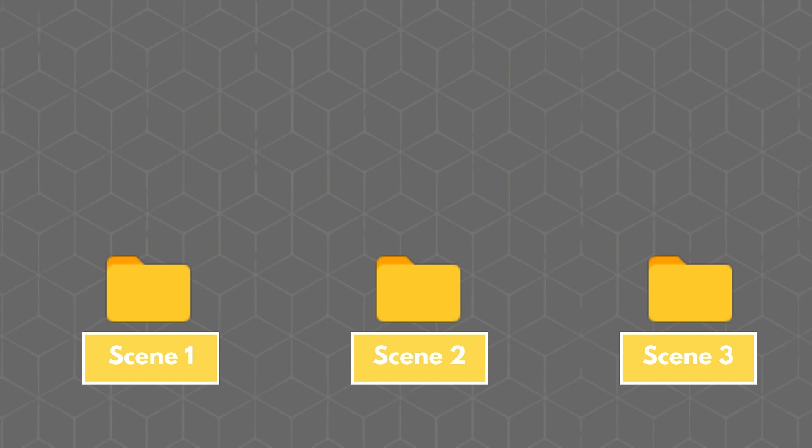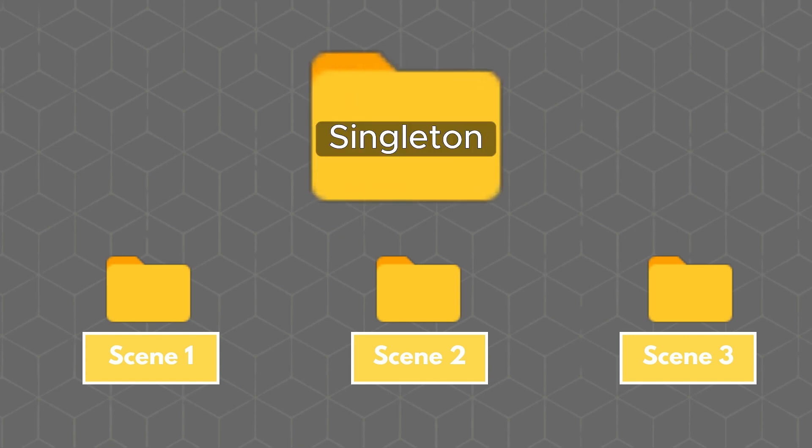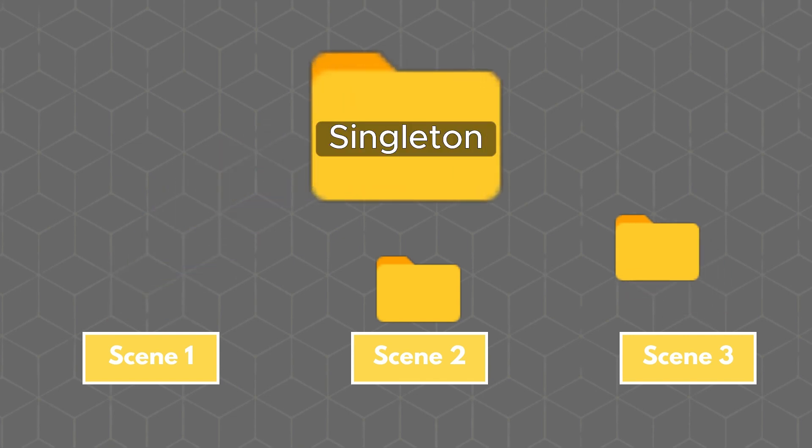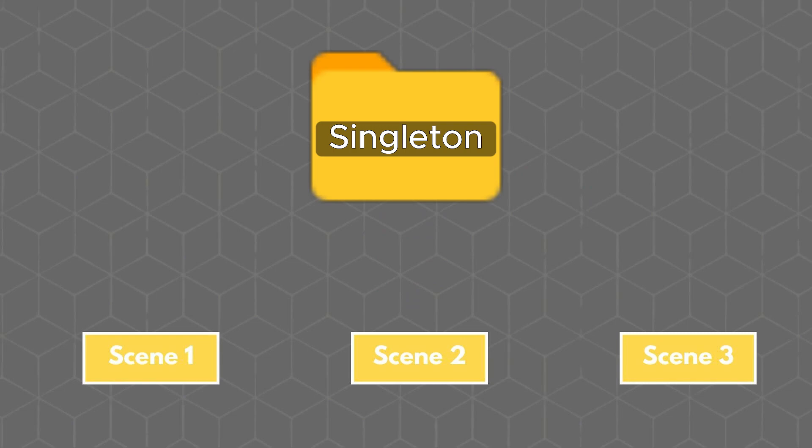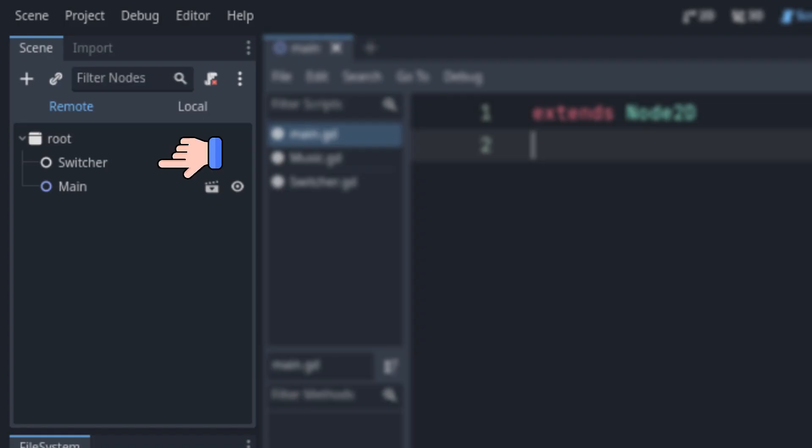Think of autoloads as a giant folder where you can store persistent information between scenes. They are always loaded after the root node no matter what scene is running.